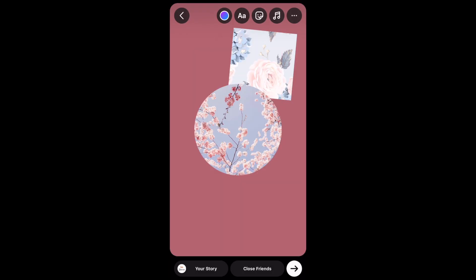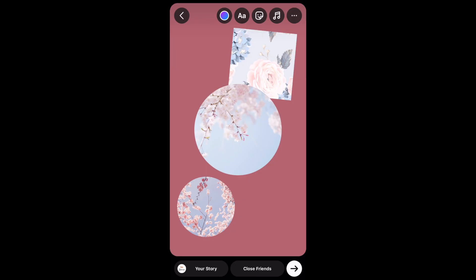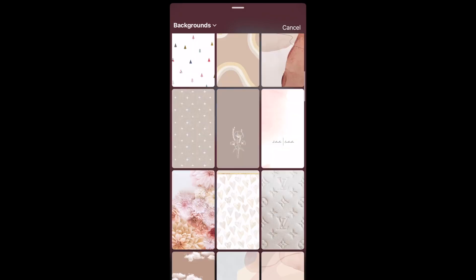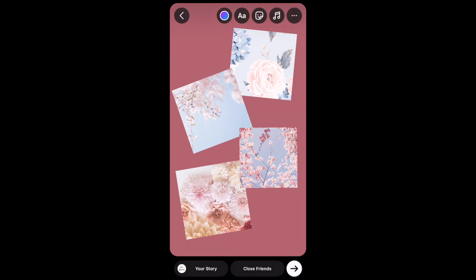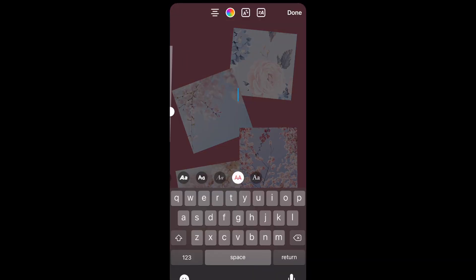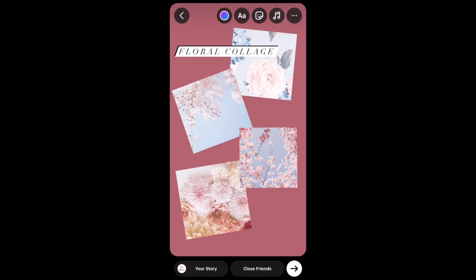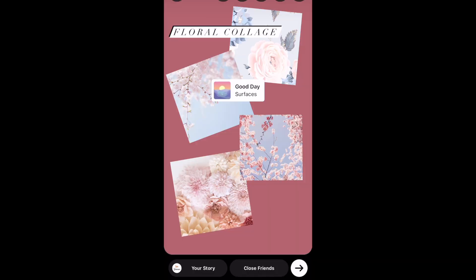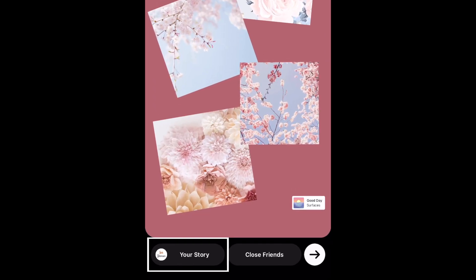Continue adding as many image stickers as you'd like. Then finish it off with text, filters, and doodles if you'd like. When you're done, go ahead and post it to your story.